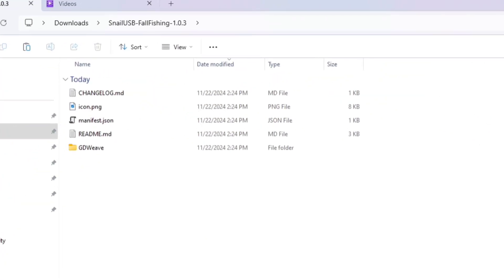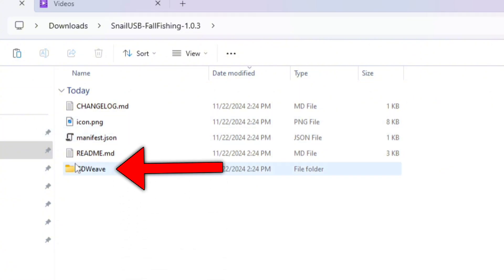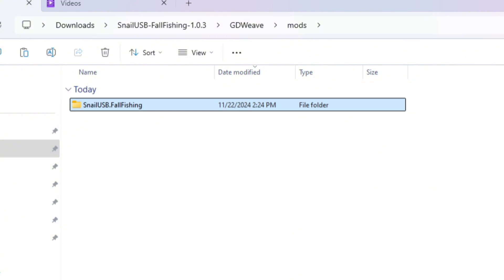To upload mods to ThunderStore, developers have to add extra stuff into the mod package, which is what you'll be seeing on the root of the folder. What we want to do is open the GDweave folder, and then go into the mods folder, which should bring you to another folder that has the name of the mod you want.